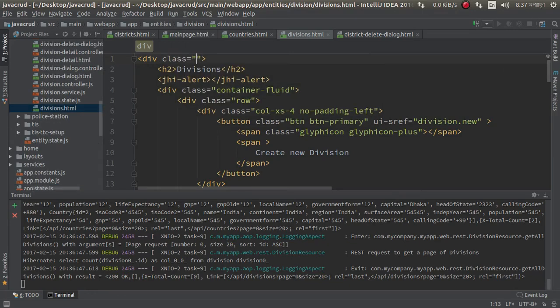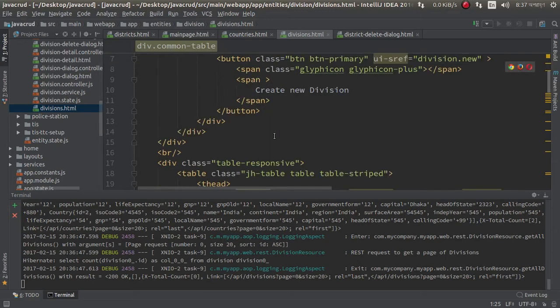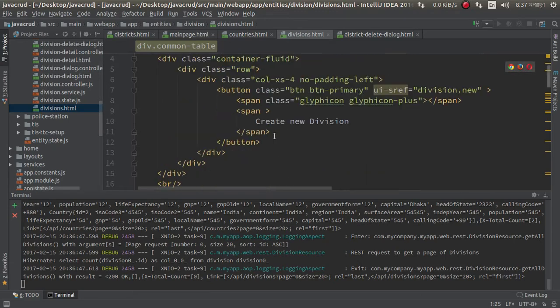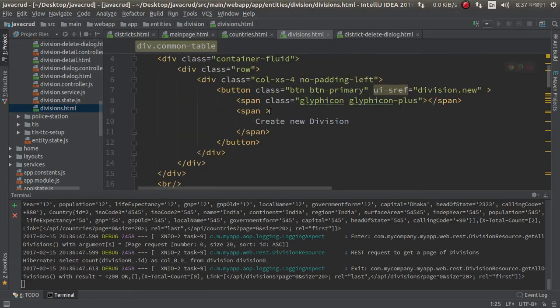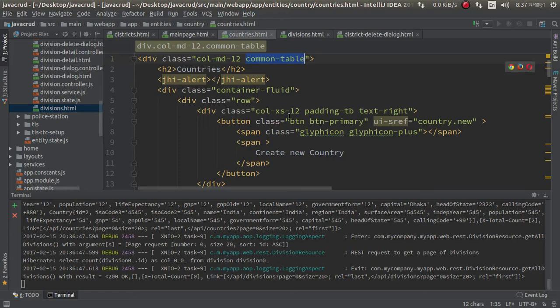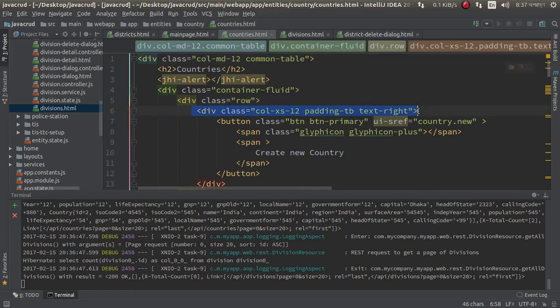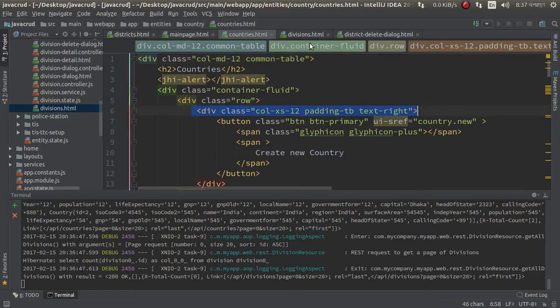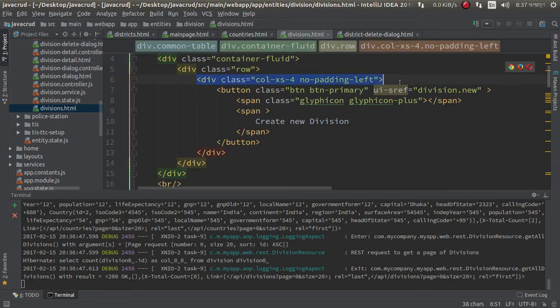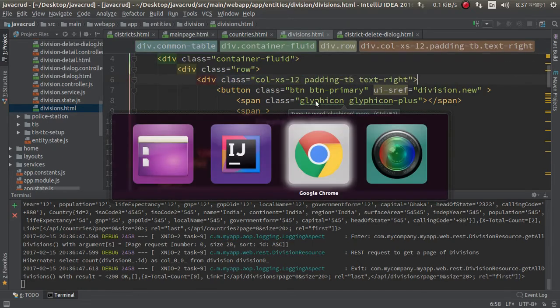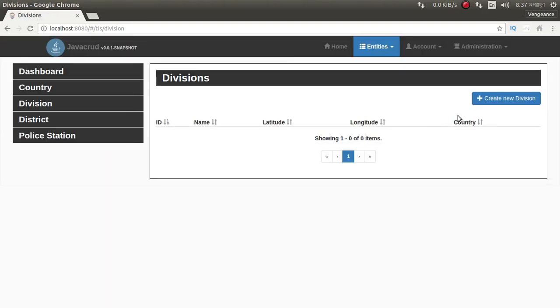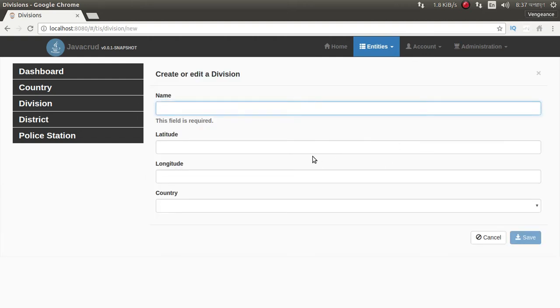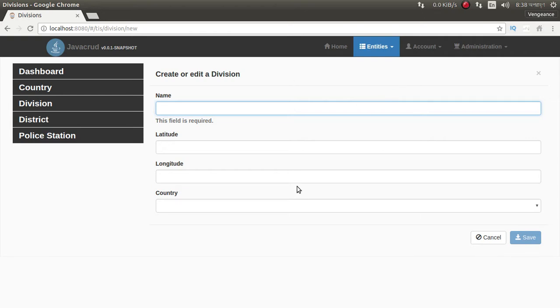Class common table. And we can copy this div. Nothing, just some HTML changes. Now division, refresh this. Look at this, look at this changed. Now we need to redesign this page.